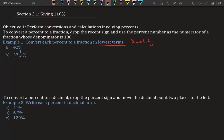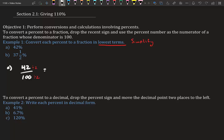After we find the fraction, we need to simplify it. So if we have 42%, we drop the percent sign and put it over 100, because 42% means 42 parts out of a hundred. Now we simplify: since both 42 and 100 are even, we divide by 2 and get 21 over 50. Since 21 and 50 have nothing in common, we're done — that is 42% as a fraction.